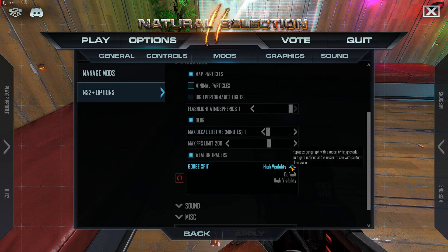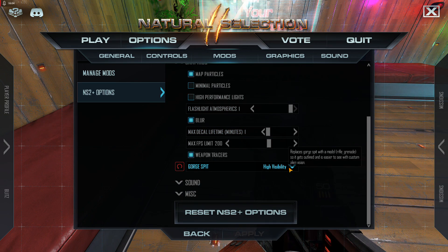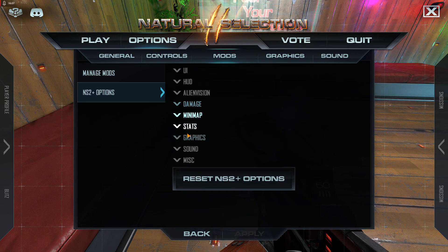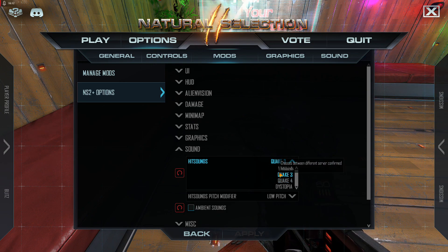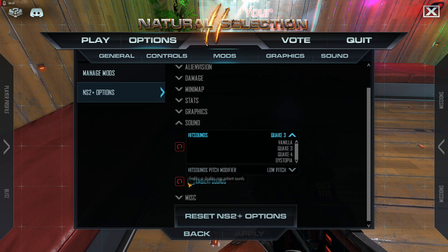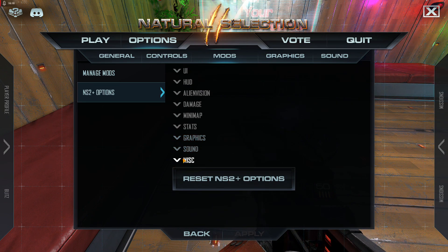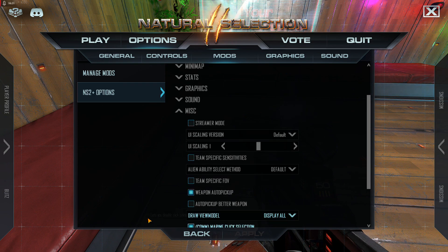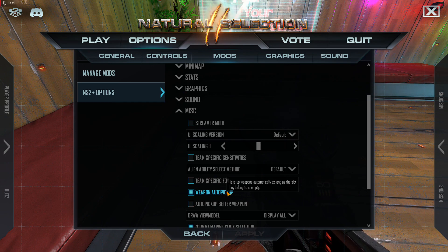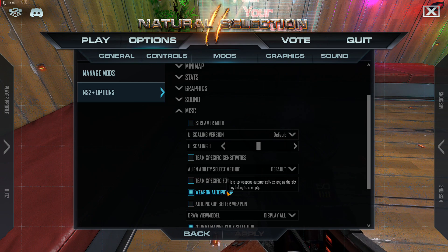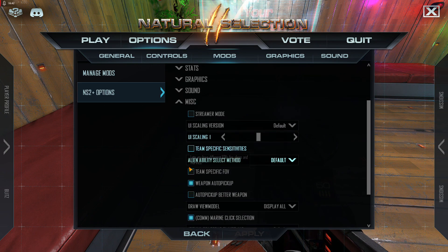Under graphics, I changed gorge spit to high visibility so it's super obvious when I'm shooting a gorge spit with my alien vision. The hit sounds I use are Quake 3 low pitch, and I turn off ambient sounds. There's also a weapon auto-pickup option you can toggle off so you don't pick up empty shotguns while running around. I pick up weapons by looking at them and pressing E, and I changed drop weapon from G to 8 so I never drop it without meaning to.